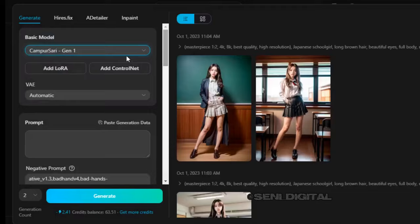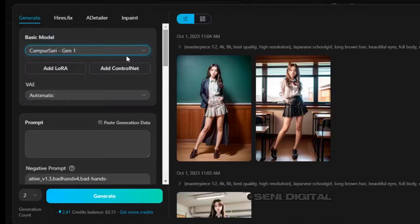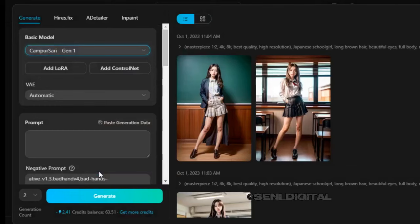First step: click Basic Model and type Camperseri, then press Enter.